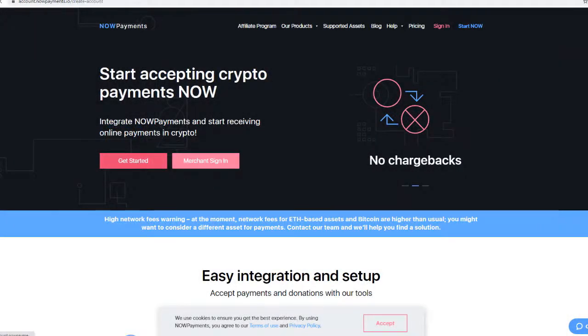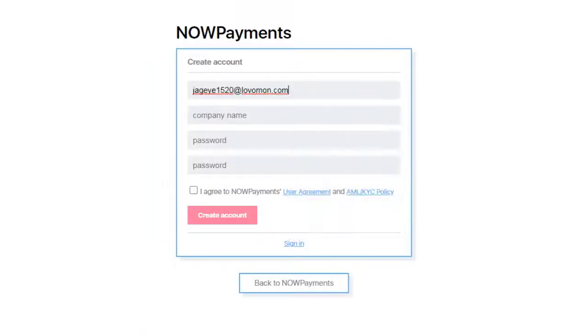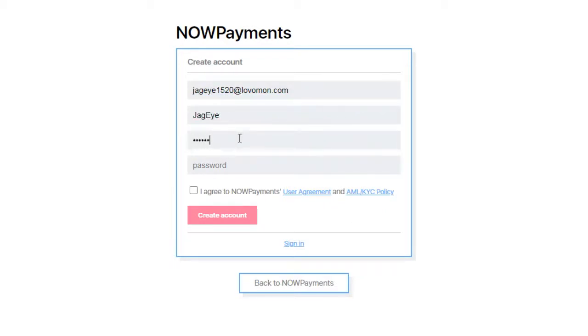First of all, let's sign up. Enter your email, the name of your company, and create a password.